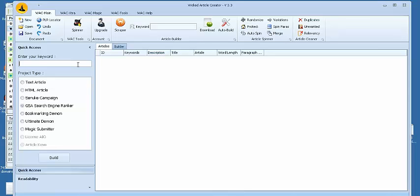So let's just run through a little test campaign with you guys so that you can see exactly what this Wicked Article Creator software does.